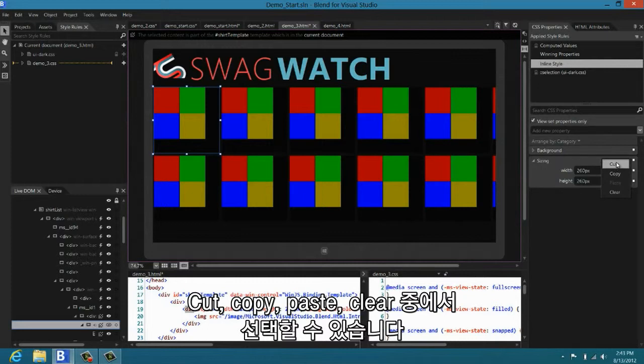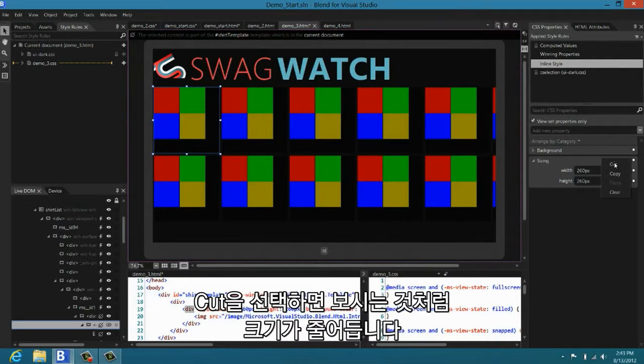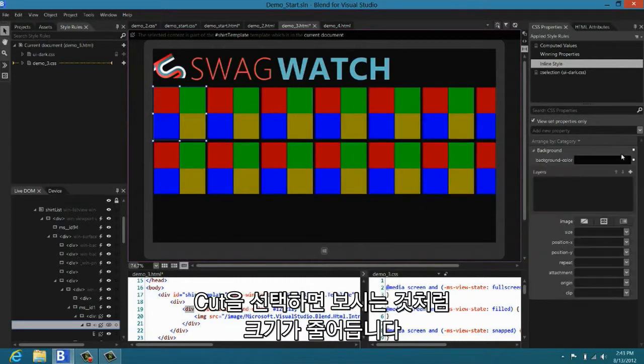If I click in here, I can choose to cut, copy, paste, or clear properties. I'm going to choose cut in this case. When I do, the template shrink down in size.